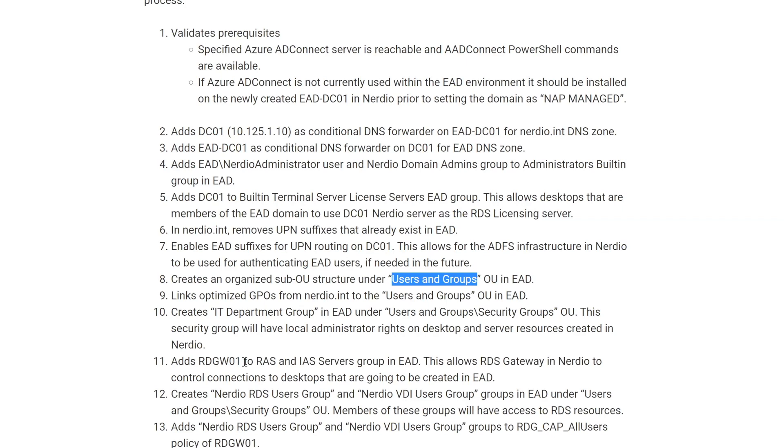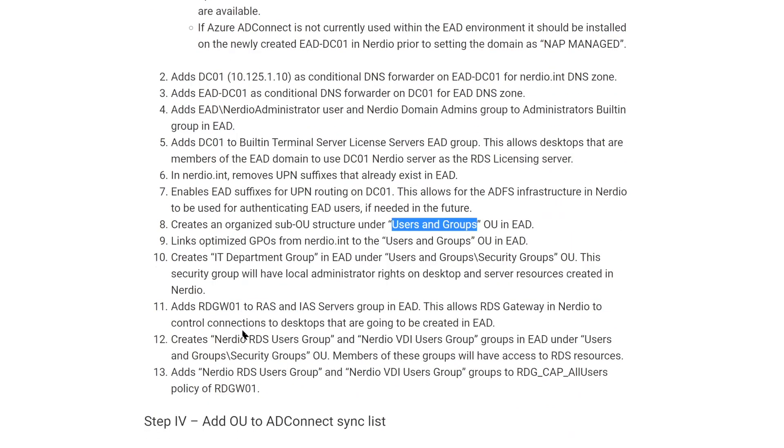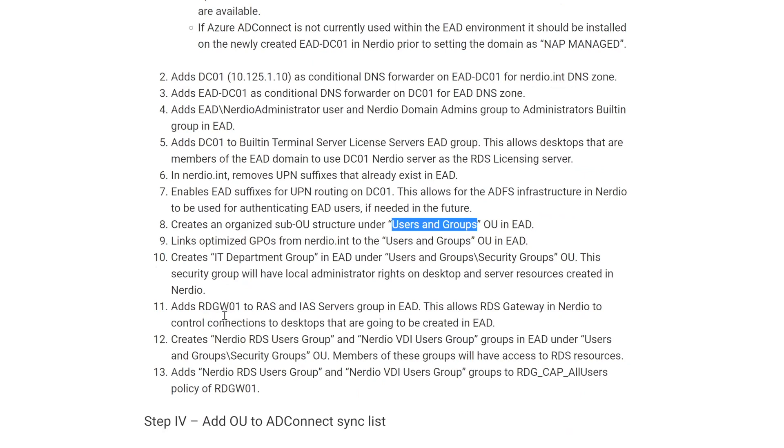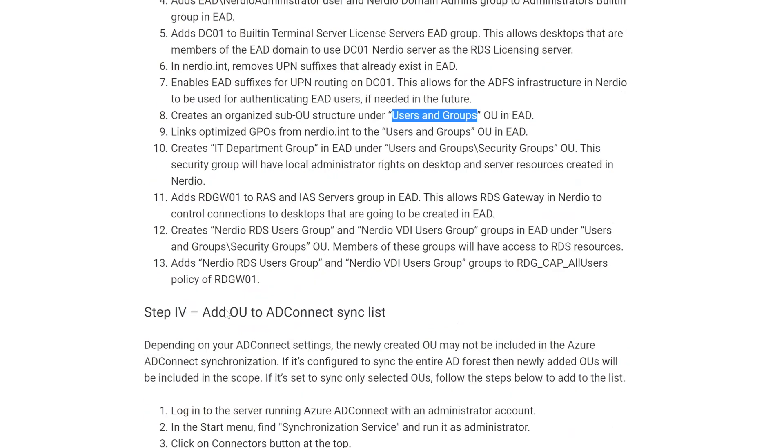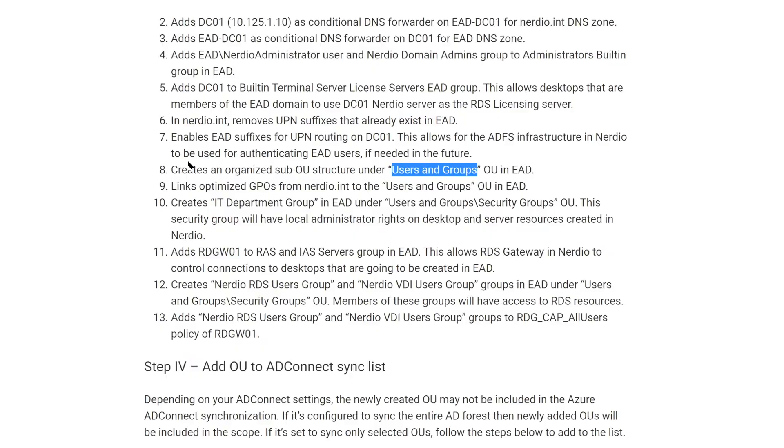There's some GPOs that get created and linked. There's security groups. There's some RD gateway routing stuff. There's some additional security work, et cetera. So, some routing policies. So all of that happens in the background. And then once that happens, the UI in Nerdio changes. Let me show you what it looks like once that happens.